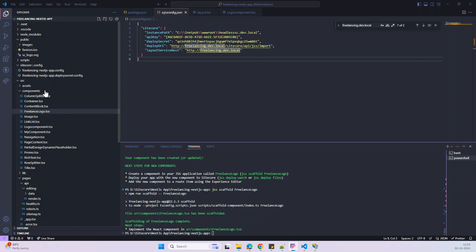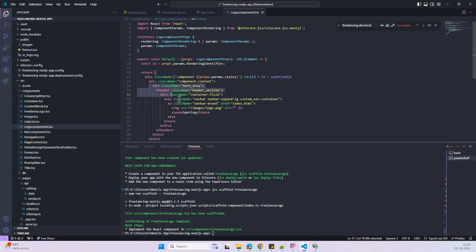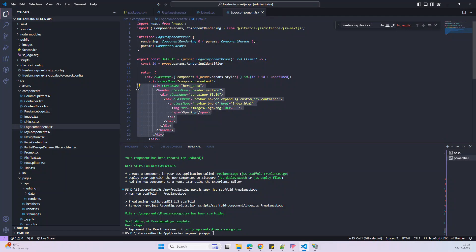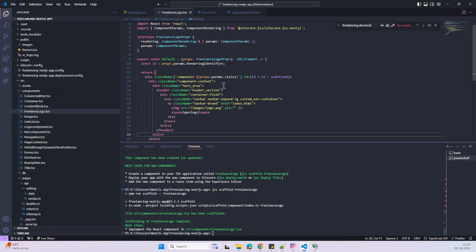The component 'FreelanceLogo' is created. Let's make the necessary changes — copy all the snippet from the old component and paste it there. Now the component is ready. Let's try to deploy using 'jss deploy files'. I don't think the records will update because we are going to use connected mode, where the HTML runs from the Next.js app, but we still need to follow the third step.